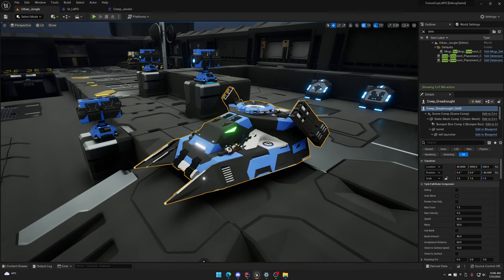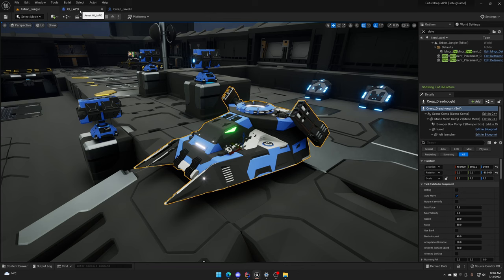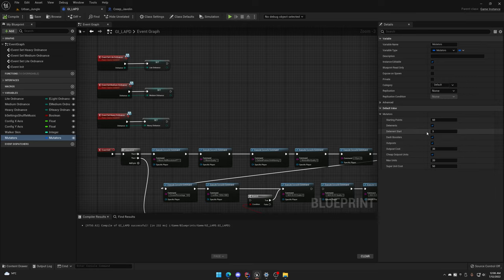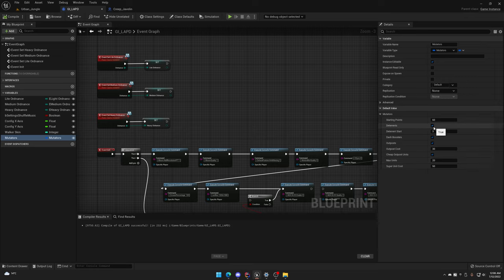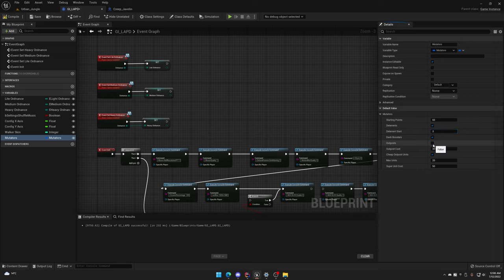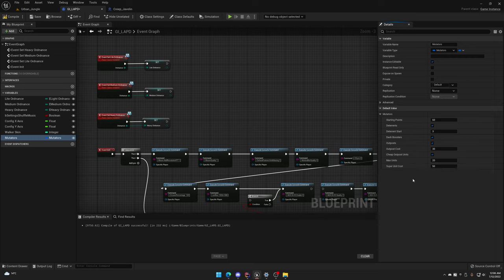And also the mutators are the settings I was talking about that I wanted to add in order for players to be able to change settings that will affect the gameplay, like starting points, if you want or not deterrents. This will be the laser cannons and the swarm thingy. On which round the deterrent should start, dash boosters, if you can or not purchase outposts and for what cost. And if you want cheap outpost units. So instead of costing you two points for a tank and a helicopter, it will cost you one point each if you enable it.